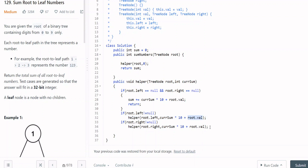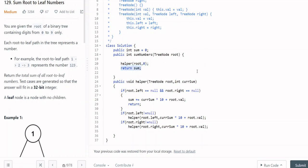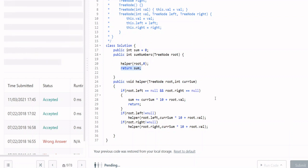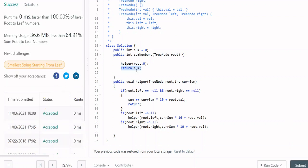We recursively call helper for the left side and the right side. For left: call helper with root.left and sum × 10 + root.val. For right: call helper with root.right and sum × 10 + root.val. That is the full helper function. This is a simple tree question, and if you practice it, it's a very useful problem.